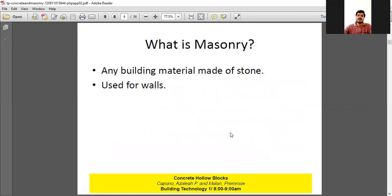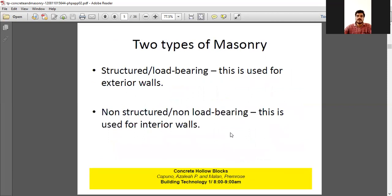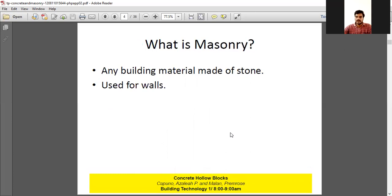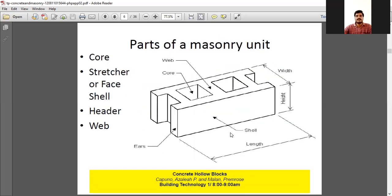There are two types of masonry units: structured or load-bearing, and non-structured or non-load-bearing. Structured or load-bearing is used for exterior walls. Here you can have a look at the parts of a masonry unit — how they are prepared. This is the core, because we need it hollow. Here is the face shell. And here is the header and the webber — the webber is between the shells and the header is on the outside. These are the parts of the hollow brick.